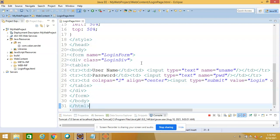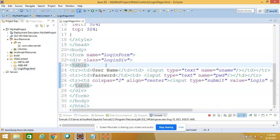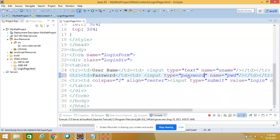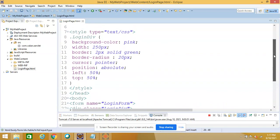Let us get into this video. I'm going to explain how to pass data from an HTML page to a servlet. I'm using my existing project — I have a dynamic project named 'my project'. In that project I have already defined my HTML page with a login form that accepts a username and password, and a submit button. I have also applied some CSS styling to the login page.